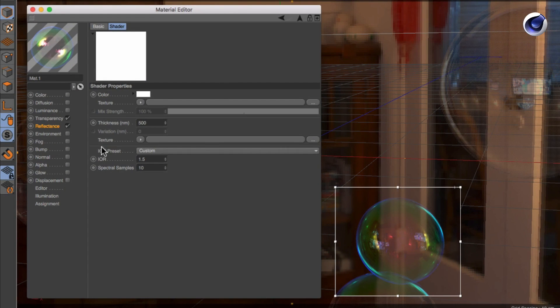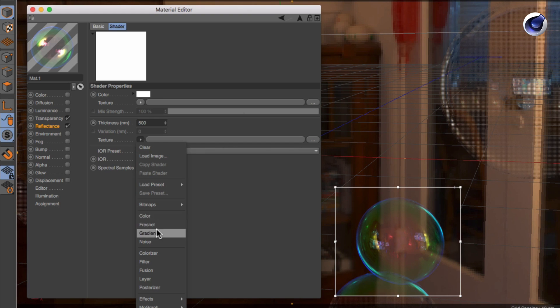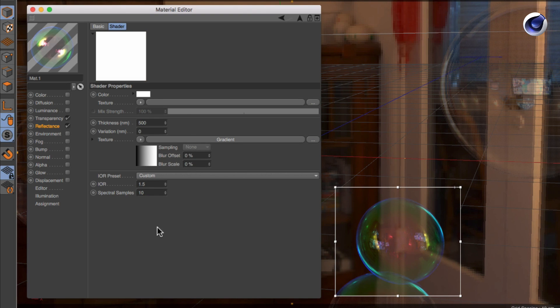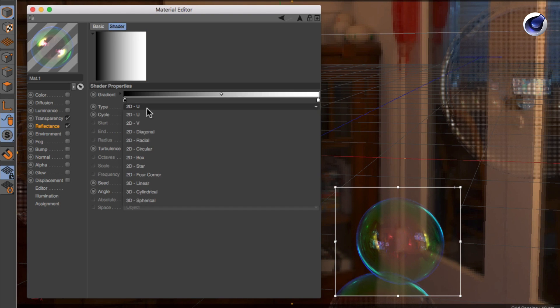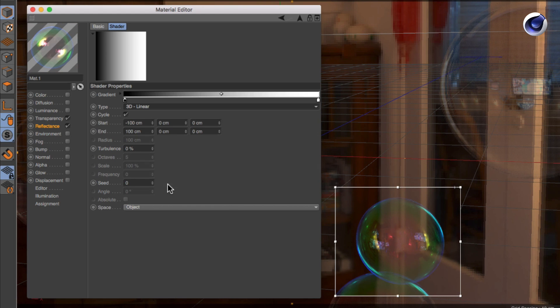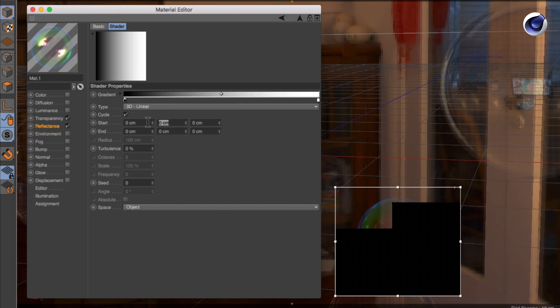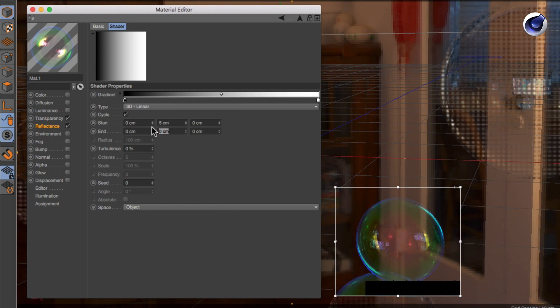First you need to apply a shader or texture. So create a new gradient and change it to be 3D linear. In the start and end fields change the settings to get a gradient in Y direction.